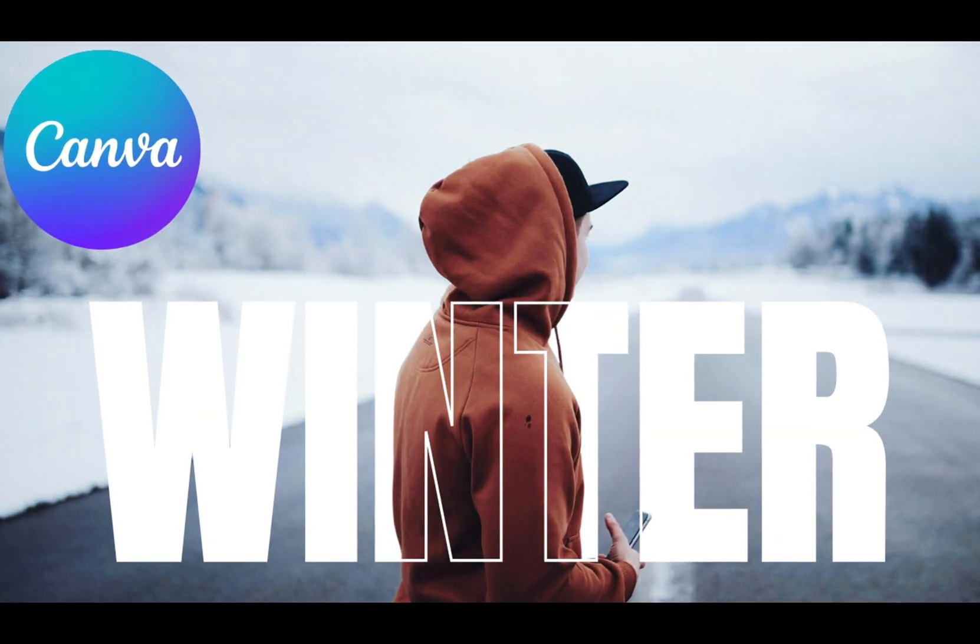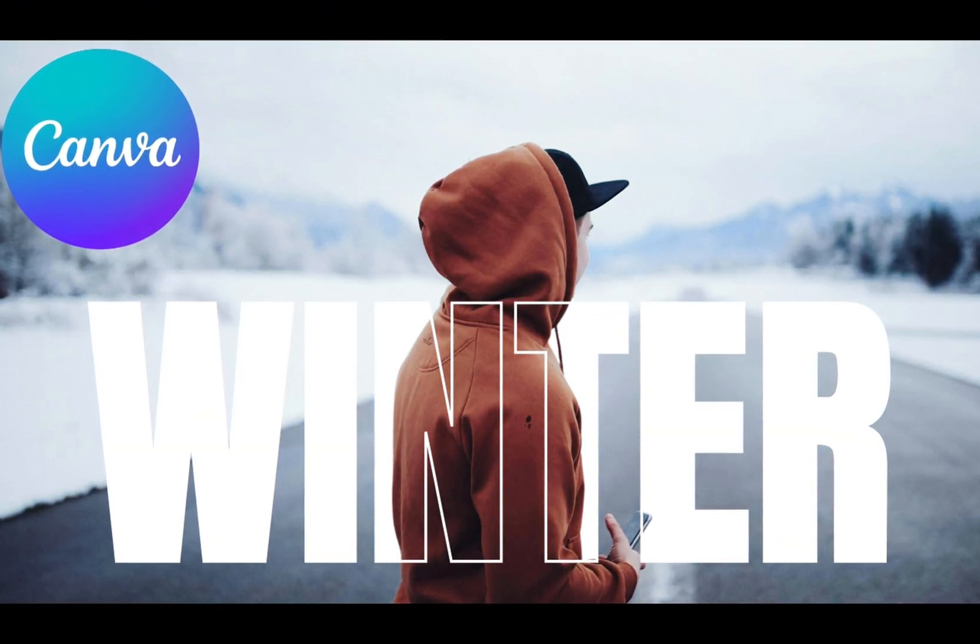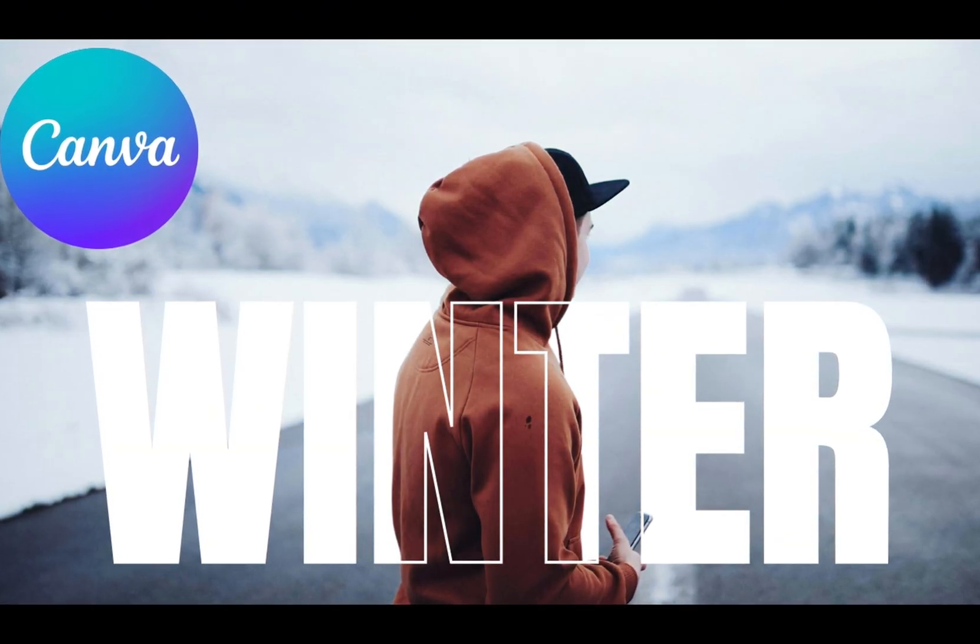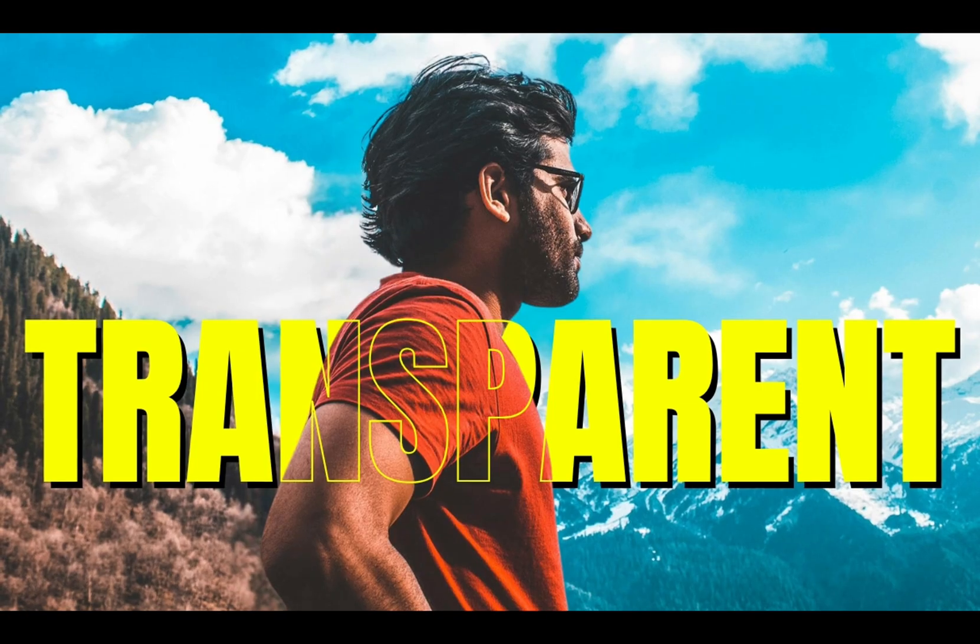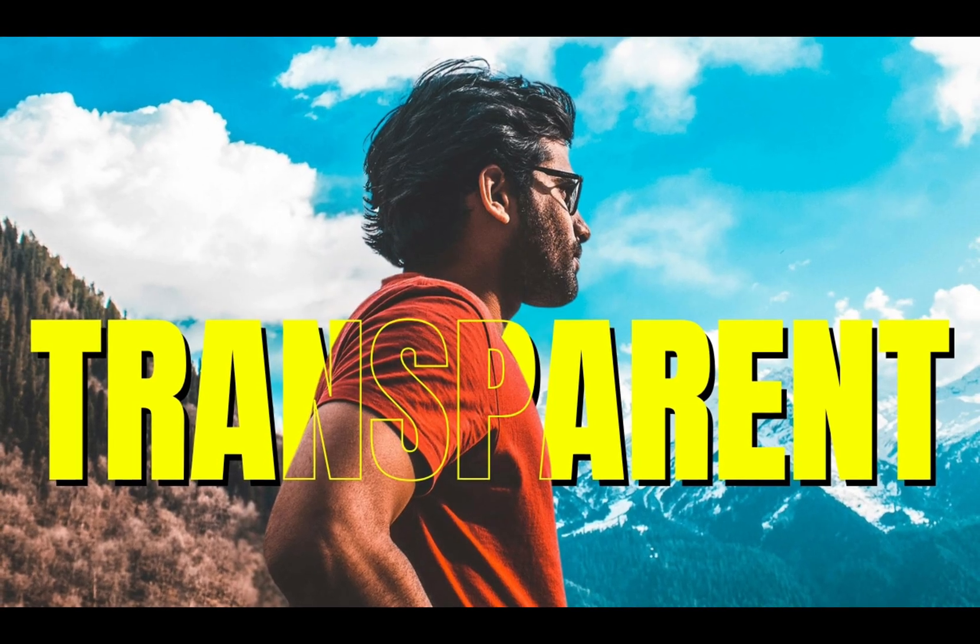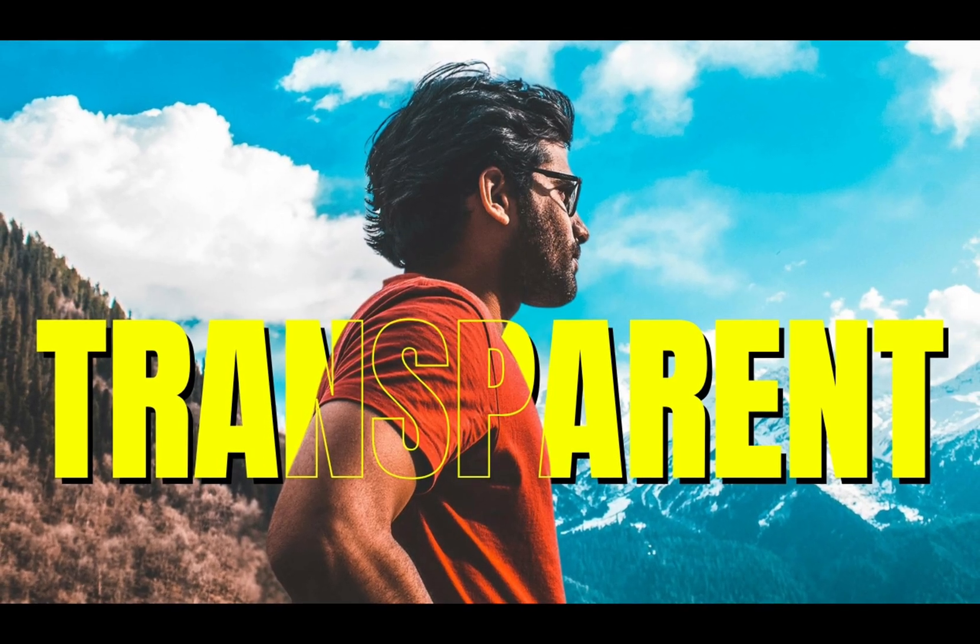Let's learn how to create this cool transparent text effect using Canva. And the best part in this tutorial is that it's absolutely free.